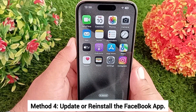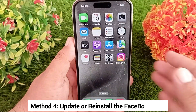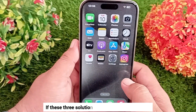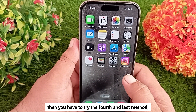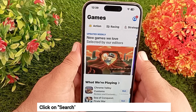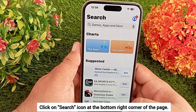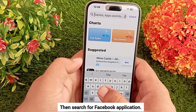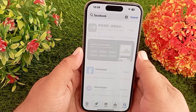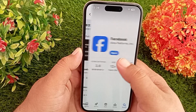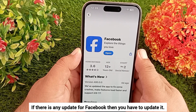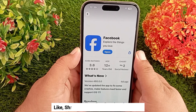Method 4: Update or reinstall the Facebook app. If the previous three methods don't solve your problem, try this last method. Go to the App Store, click on the search icon at the bottom right corner, and search for the Facebook application. Click on it, and if there is any update available for Facebook, update it.